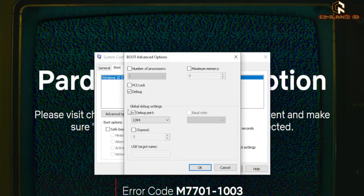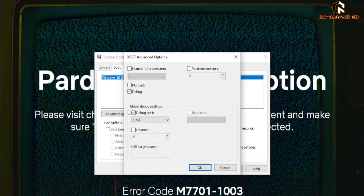It was the 'debug on boot' setting. I forgot that I had checked it before. So if you have the same problem, make sure to uncheck the debug on boot setting.